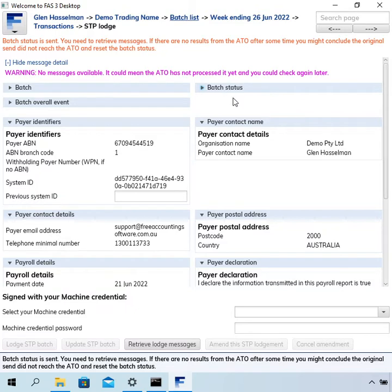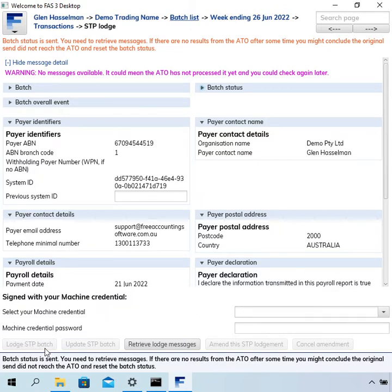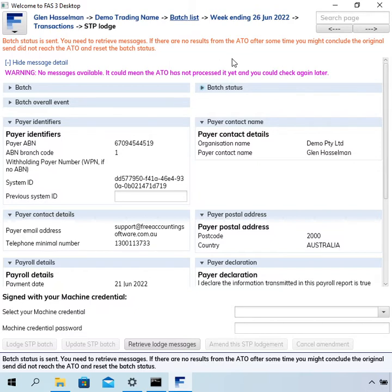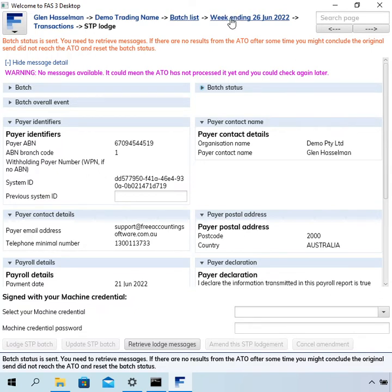So the way to do that, as you can see down the bottom here, the lodge button is grayed out. So we can't just go and re-click that lodge button. And we have to reset this so that we can do that. So the way to do that is at the top here, you've got this text and it says the batch description.